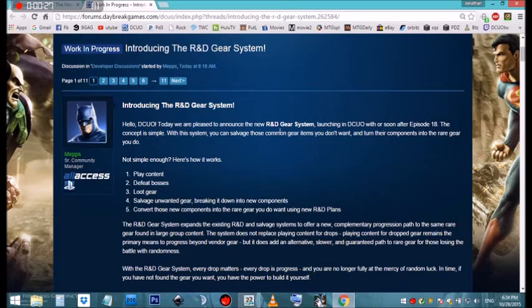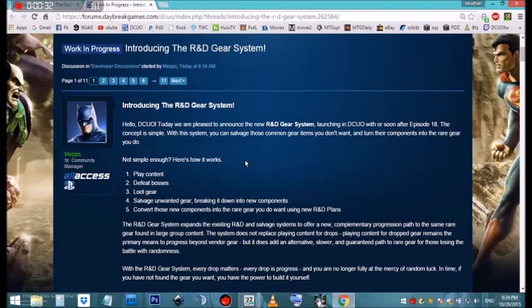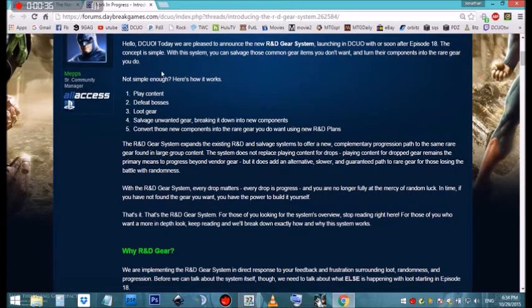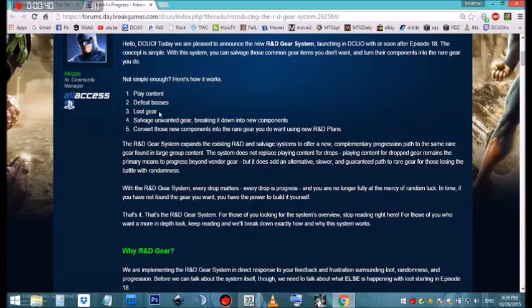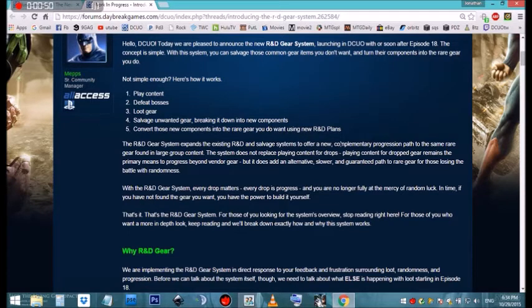The R&D gear system will be in place a little bit after episode 18 comes out. This is the simplicity of it: play content, get loot, salvage your unwanted gear, break it down to components, convert the components into the rare gear that you want using the new R&D plans. I'll explain later, but that's the only thing that's got me a little worried. This is pretty good.